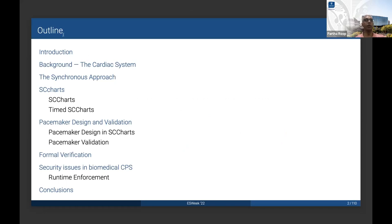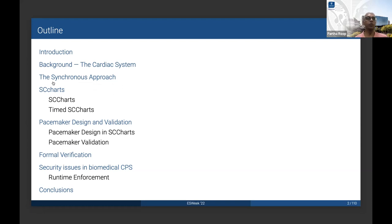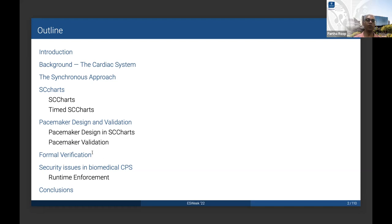In the first part, I will introduce the problem, including a motivating example of the cardiac conduction system, and then present an approach for modeling such cyber-physical systems using the synchronous approach. I will present a tool chain called SC-charts and motivate several examples. My colleague Dr. Nathan Allen will present the example of a pacemaker and how to validate it using the cardiac model, and he will also talk about formal verification of the pacemaker.